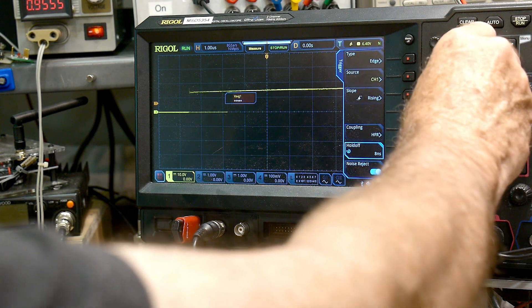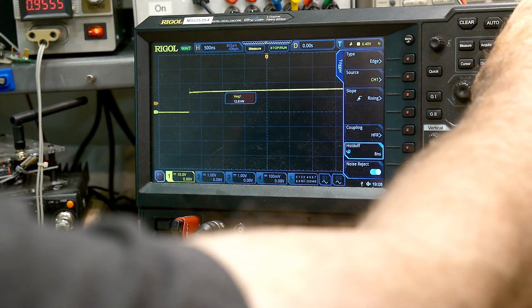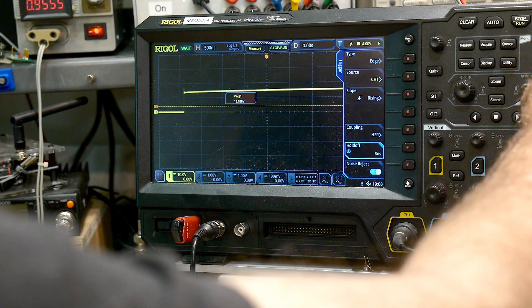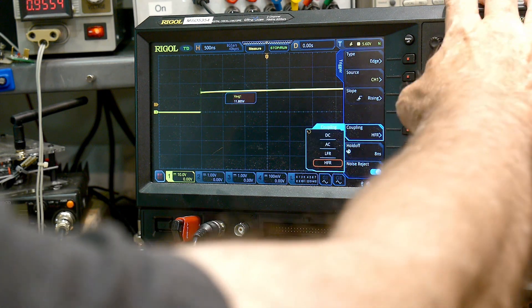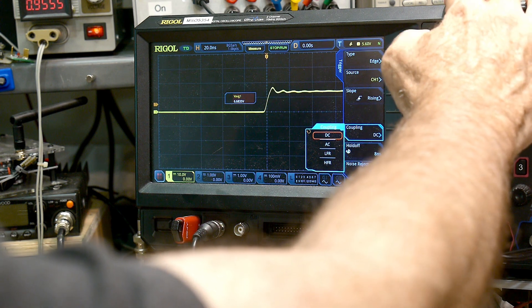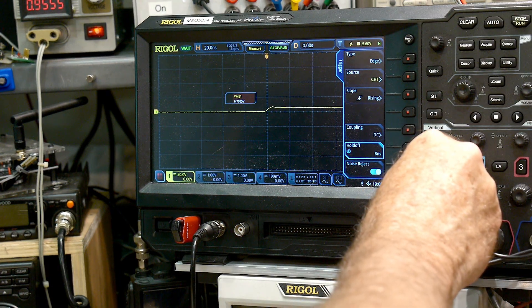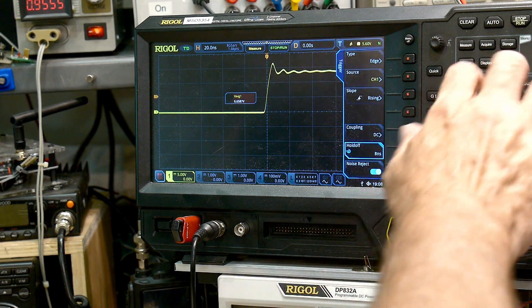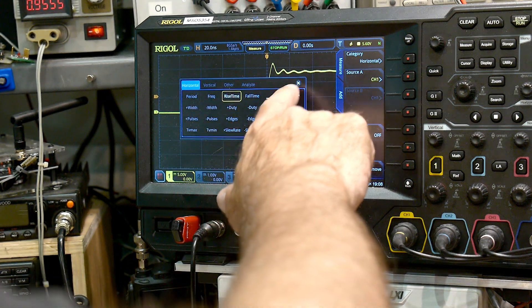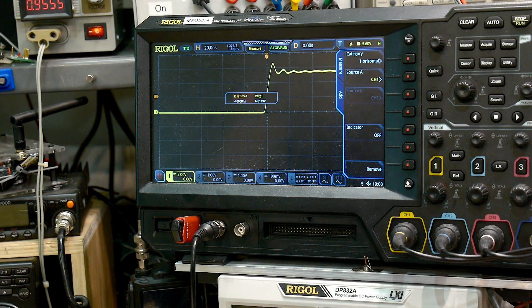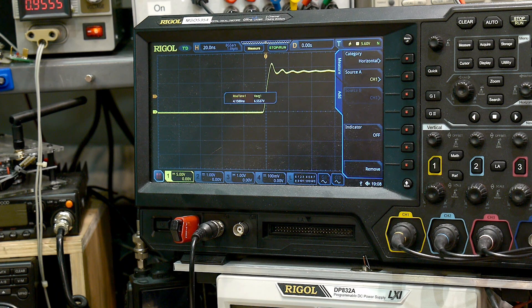Let's take a look at the rise time on this thing. There's a little bit of jitter and I'm not triggering on it very well. Let me turn off that high-frequency reject and put it back onto DC. Let's turn this up. Measure, add, horizontal, rise time — 4 nanosecond rise time. Does this thing have adjustable rise time or not? I don't think it does. I think we have it up and running — that was easy.